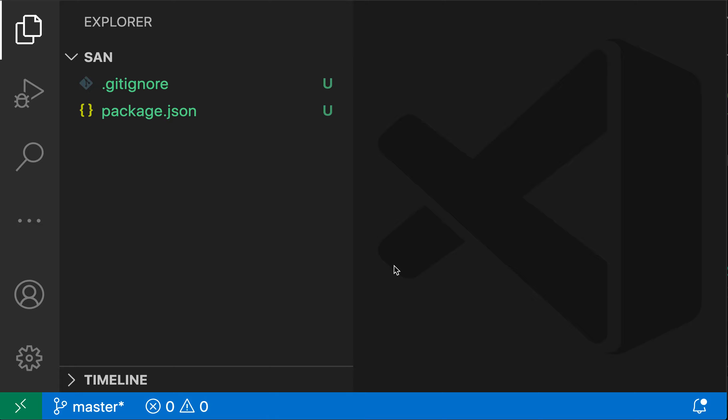When creating new files using VS Code's File Explorer, you can use a slash in the file name to put that new file inside of a specific directory.